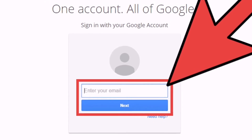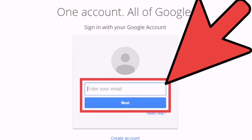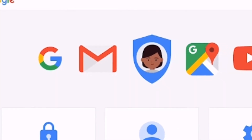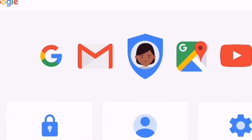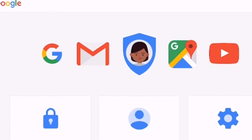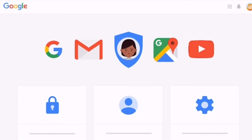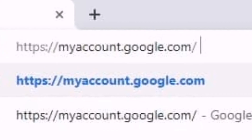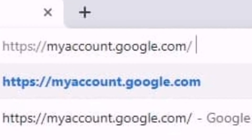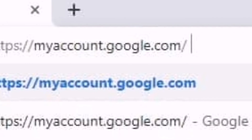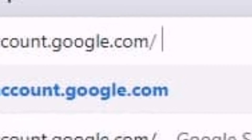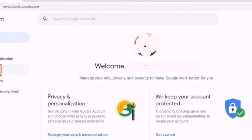In this video, we are going to share a working method to remove third-party apps from the Google account. Removing third-party apps from a Google account is an easy process — users just need to follow some simple steps. Step one: go to your computer browser and type myaccount.google.com.